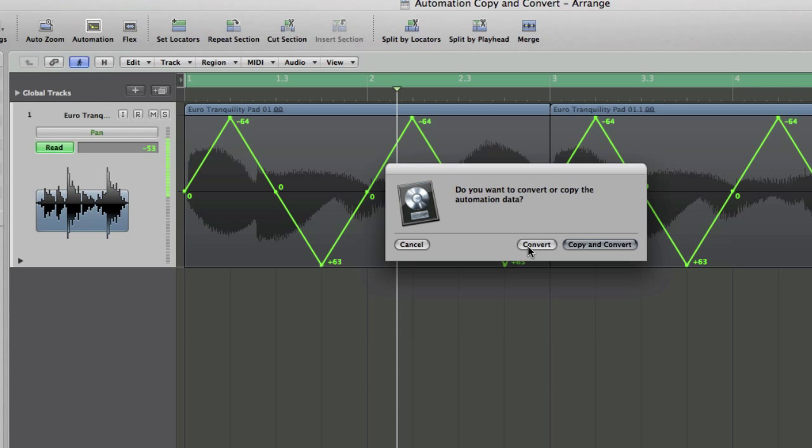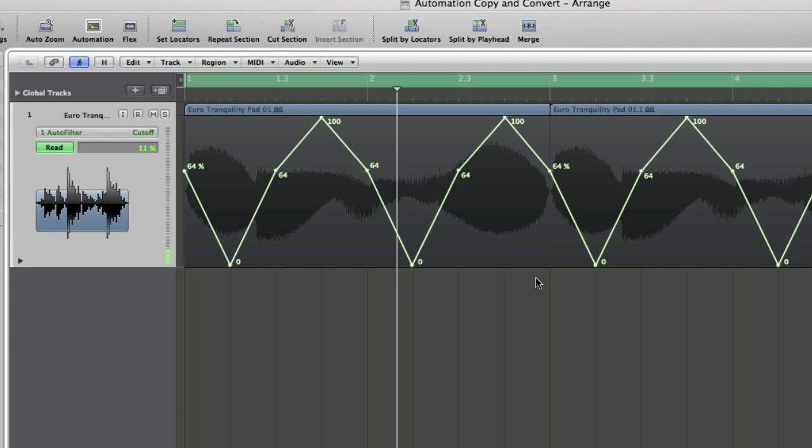which means that our pan automation will disappear, but we'll have the drawing we've done for the pan automation copied across, converted across to the new parameter, which was cutoff.